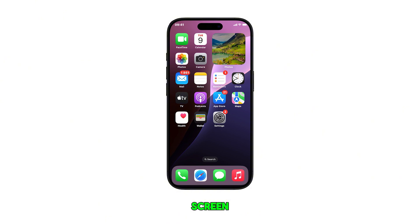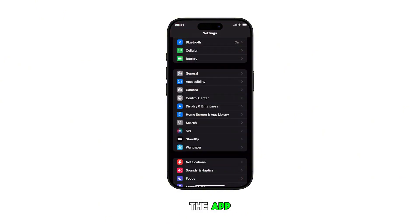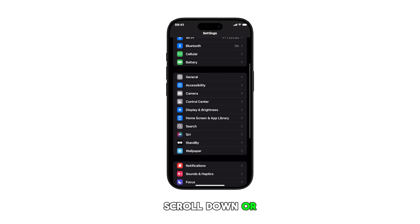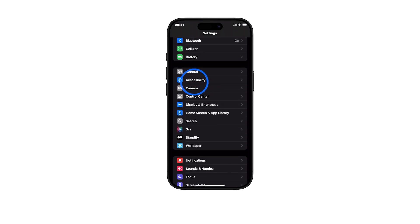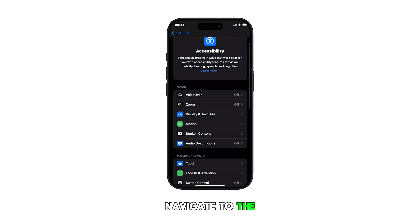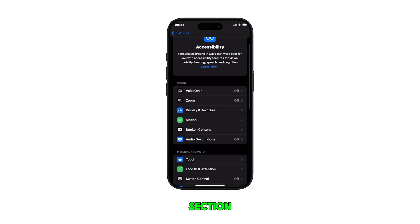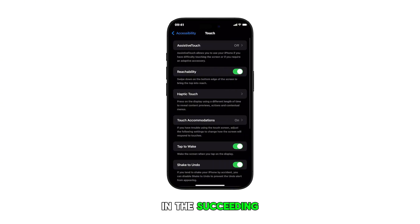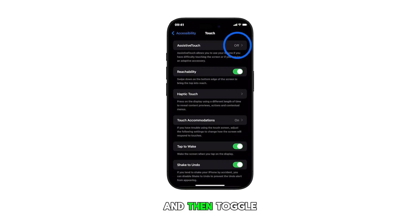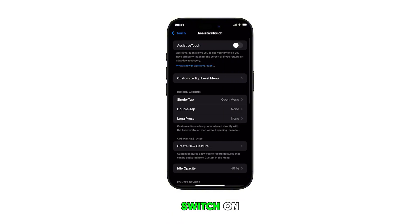First, head over to the home screen and then tap on the Settings icon to launch the app. In the Settings app menu, scroll down or up and then tap on Accessibility. Navigate to the Physical and Motor section and then tap on Touch. In the succeeding menu, tap on AssistiveTouch and then toggle the AssistiveTouch switch on to enable the feature.